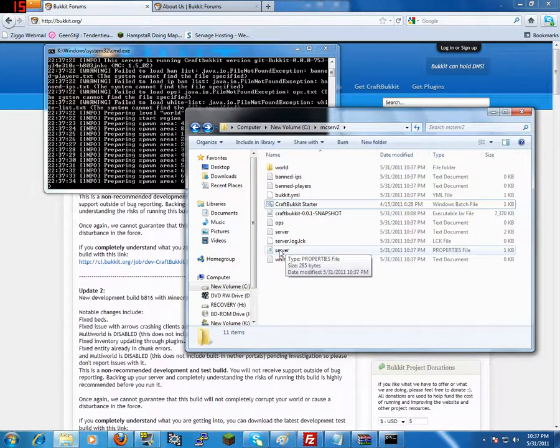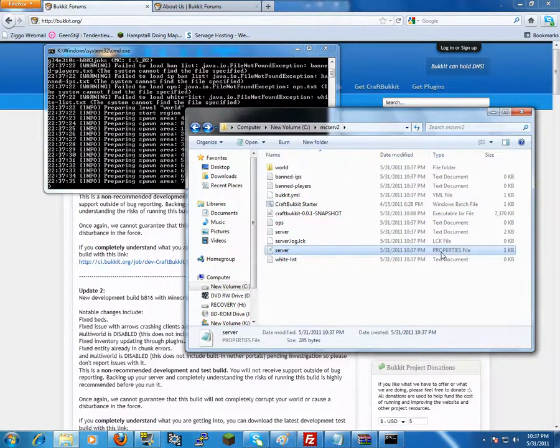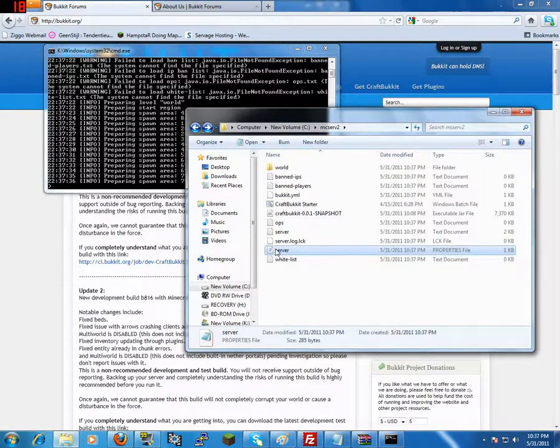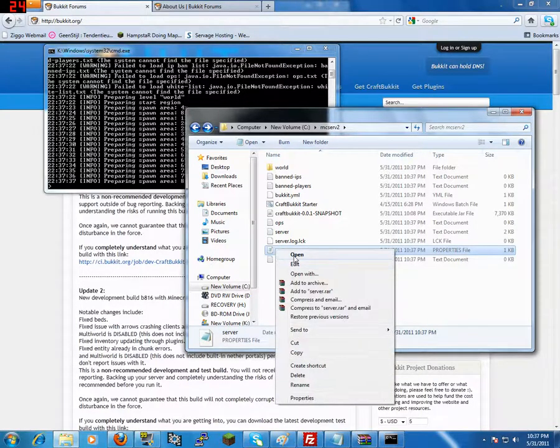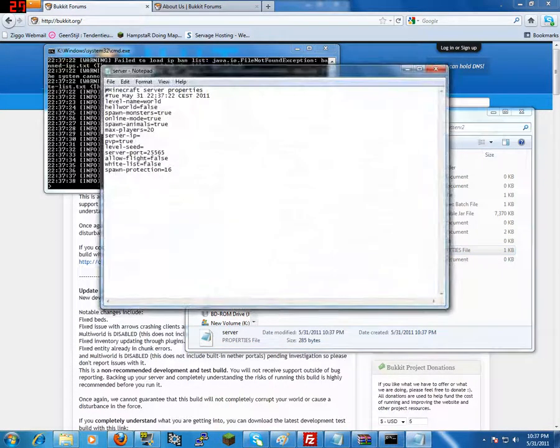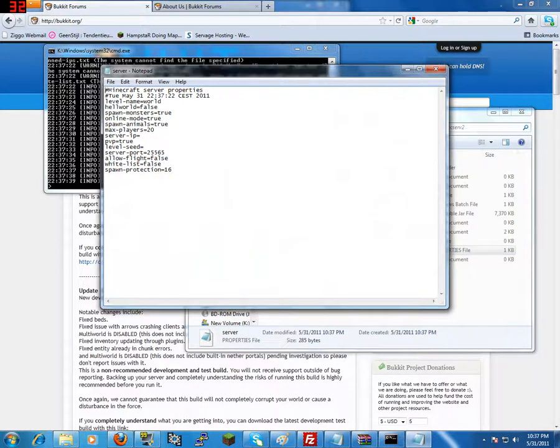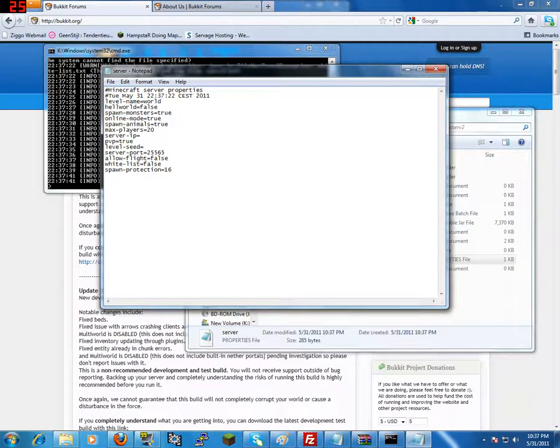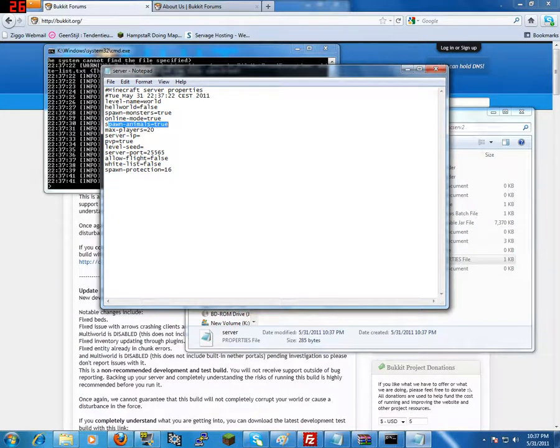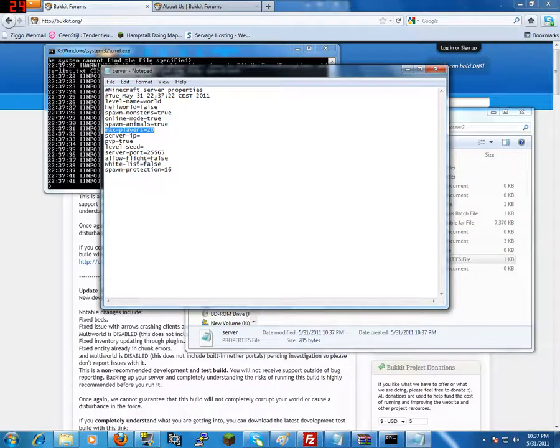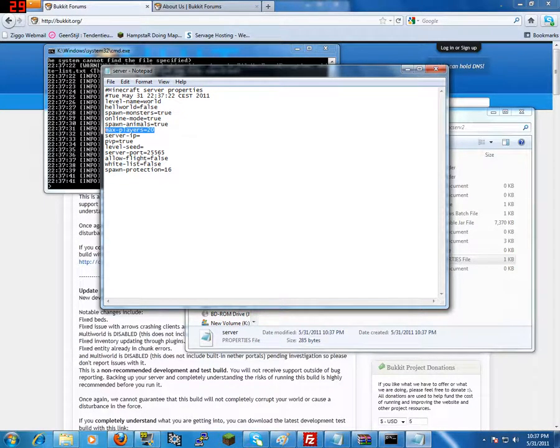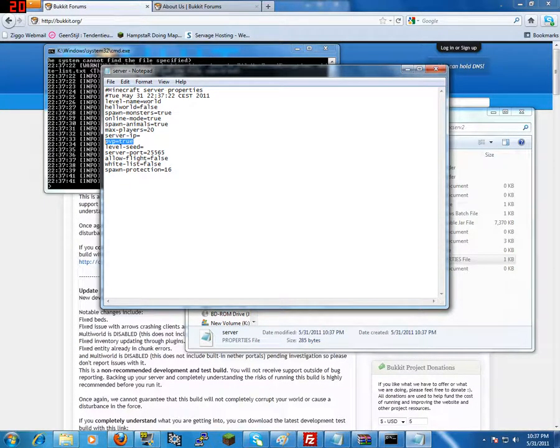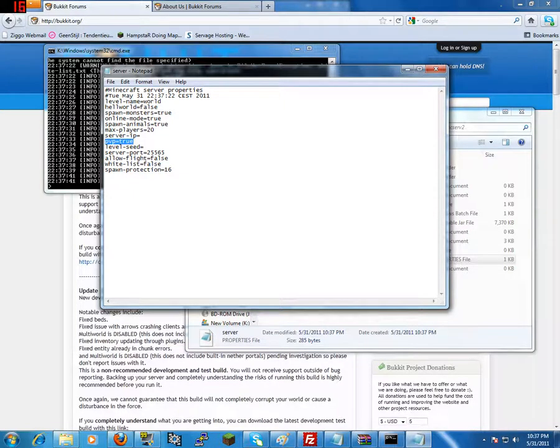One of the server properties is an important one, you can just open this with your text editor. Here are for example spawn monsters, online mode, spawn animals, you can also set that to true or false, how many players, PVP, player vs player is that on or off and all that stuff.